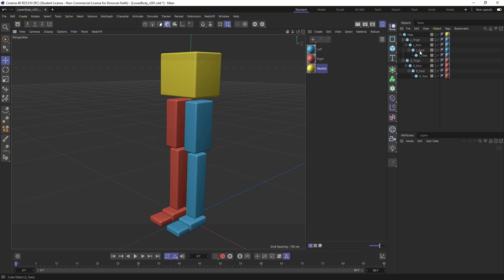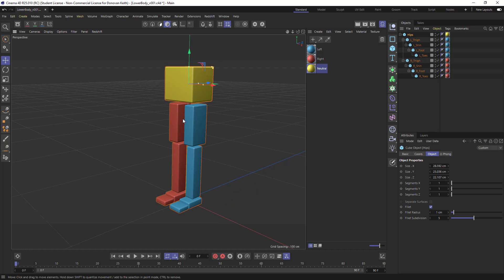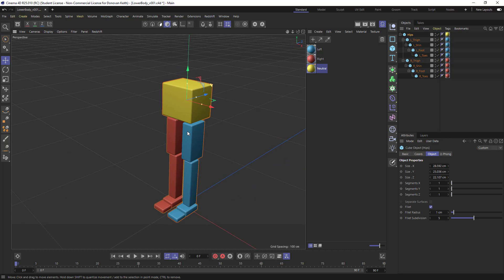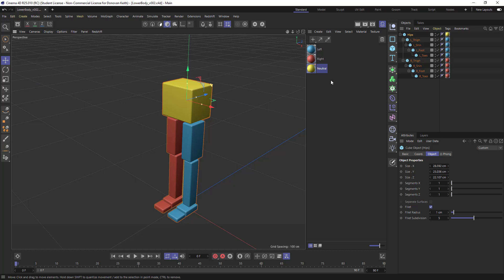So we now have a character with these elements sort of laid out. You might do a save incremental now. So that would be file save incremental.